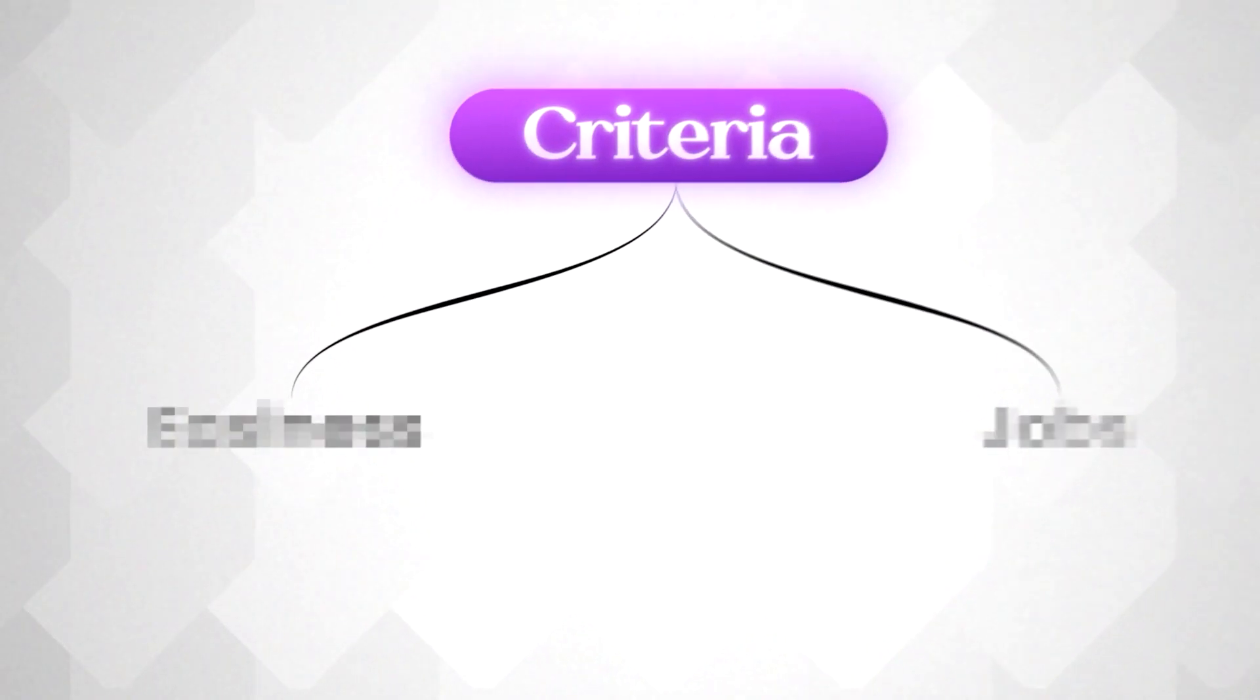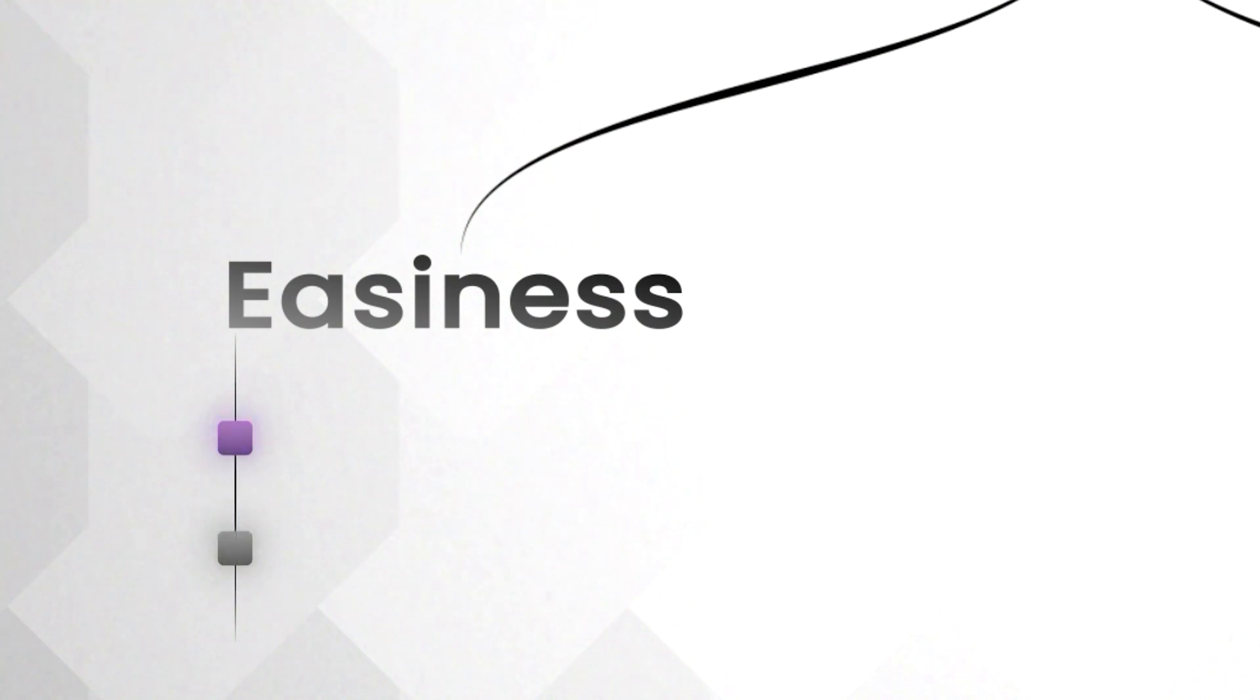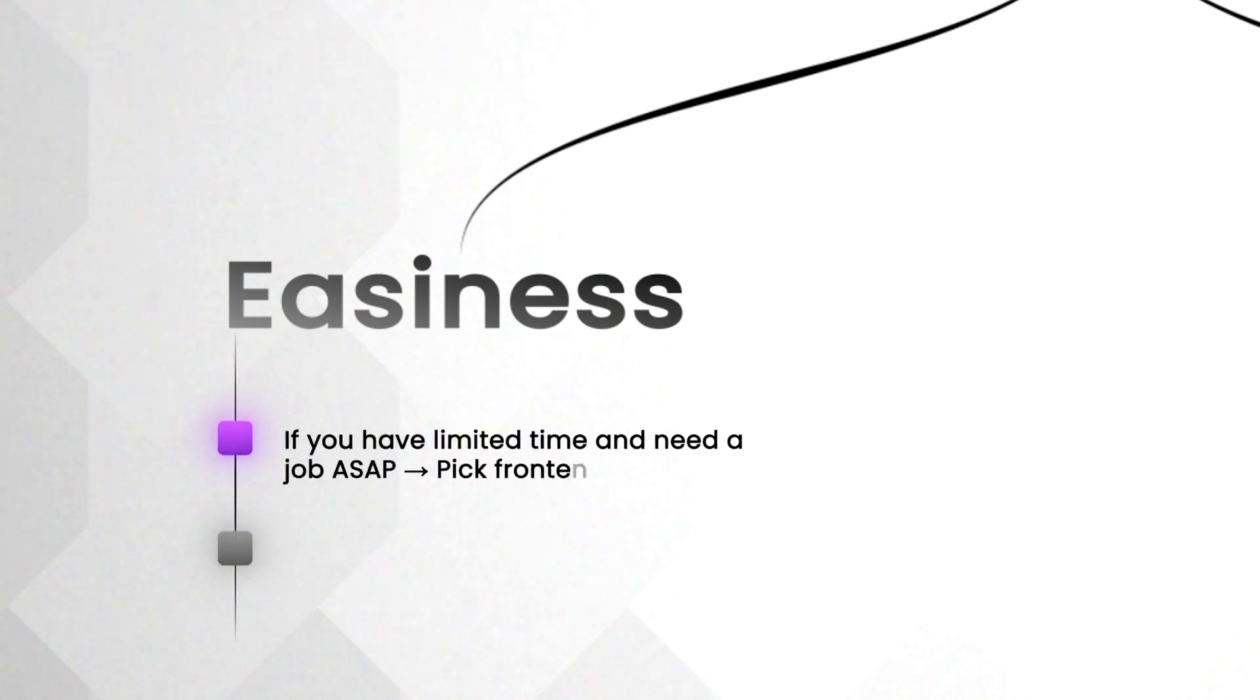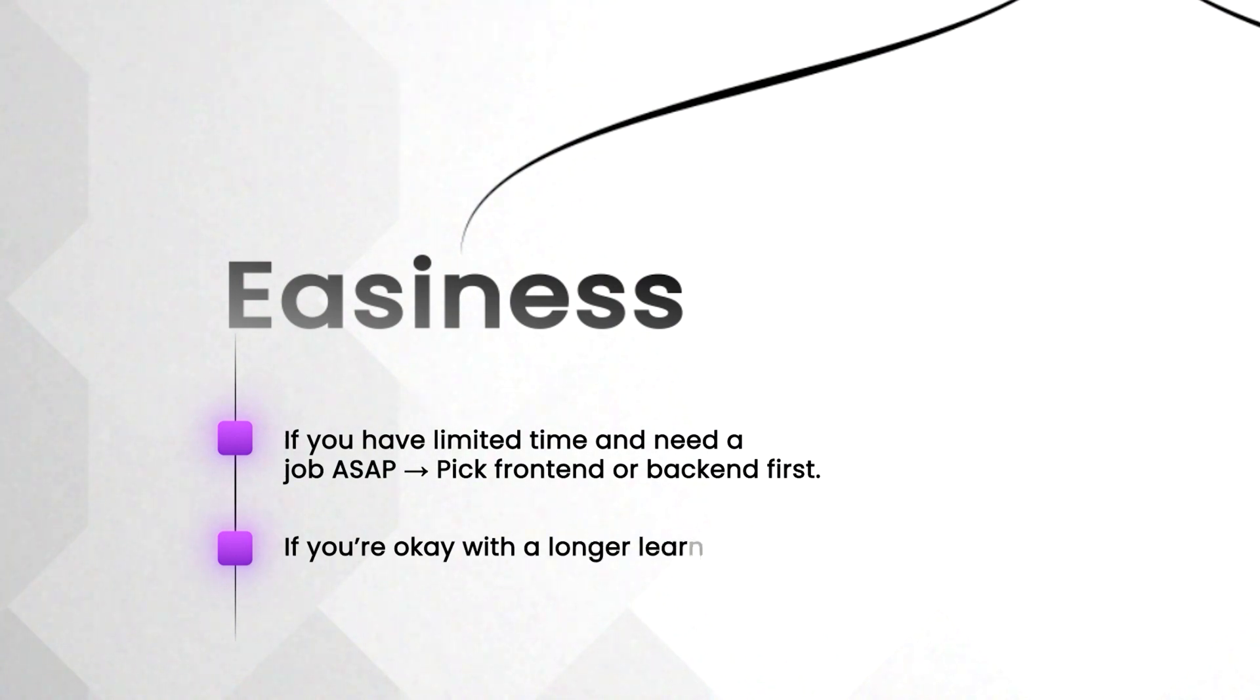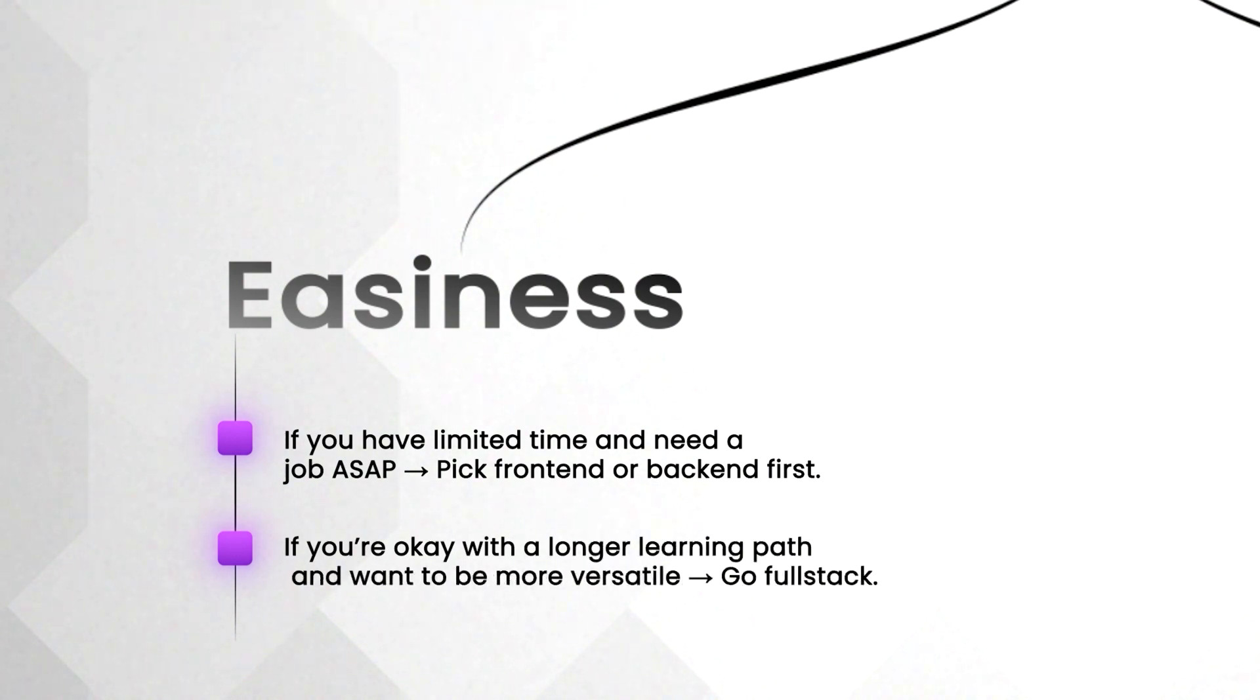So what are the takeaways from this point? If you have limited time and need a job as soon as possible, pick either frontend or backend. If you're okay to invest more time, then go with full stack option.